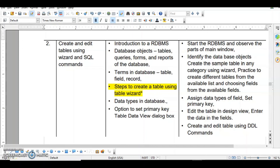Welcome back students to yet another tutorial for OpenOffice Base where we are going to start with Session 2. In Session 2 we are going to create and edit tables using wizard and SQL commands. We will cover when we will start with the SQL commands specifically.